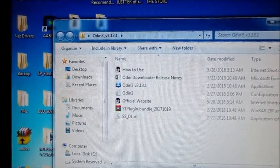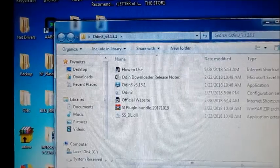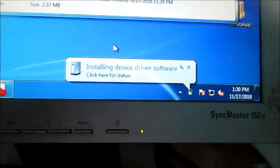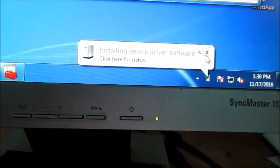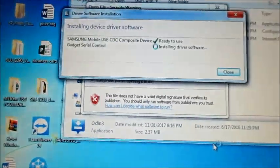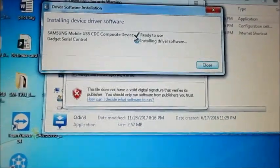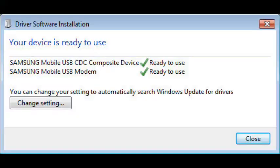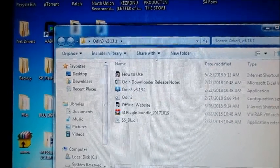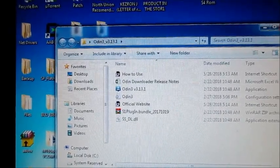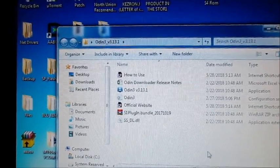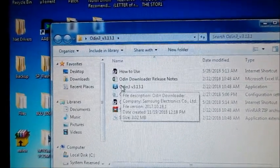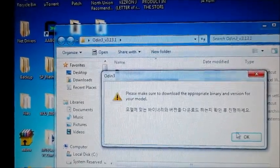When your phone is in download mode, you will see the drivers installing here. Two or three drivers will be installing. You will leave them to install successfully, and then after you will go into Odin.